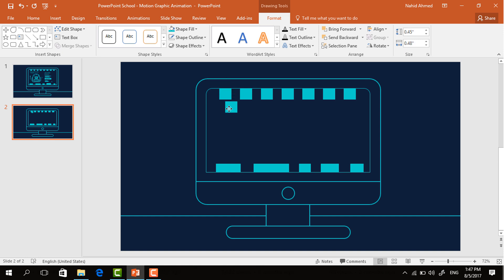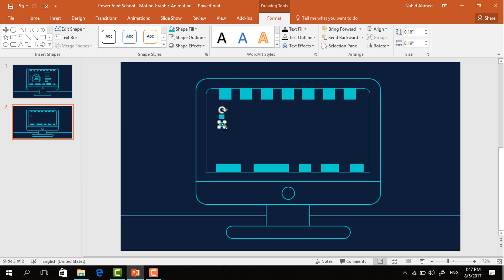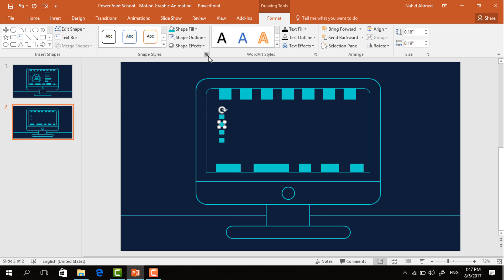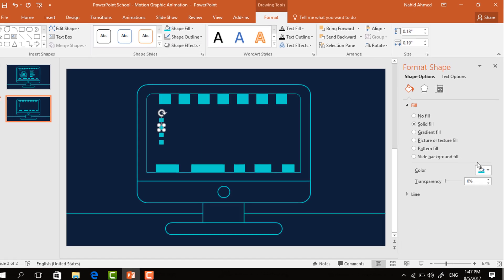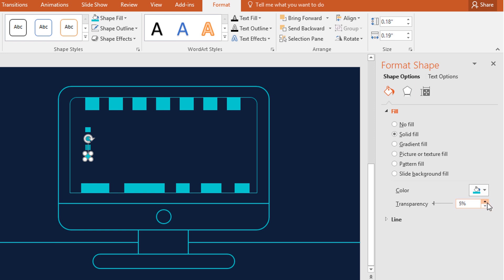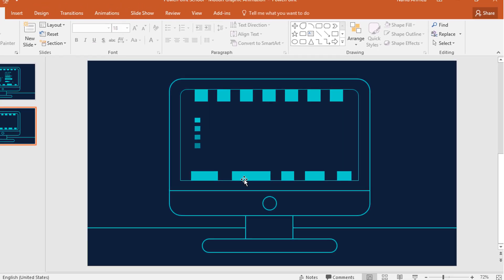Then duplicate this, place it here and make it a smaller one. Again duplicate, place it here and press Ctrl+D two times more. Now select the second rectangle, click on the small icon and increase the transparency to 15%. Select the third one and increase the transparency to 25%. For the last one, increase the transparency to 35%. The reason I'm doing this is just to add a different shadow color.